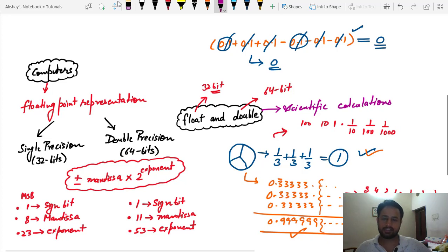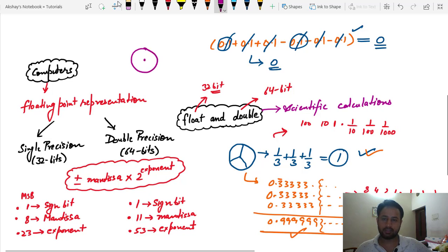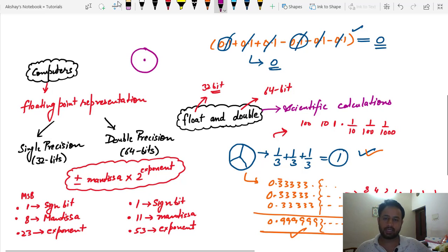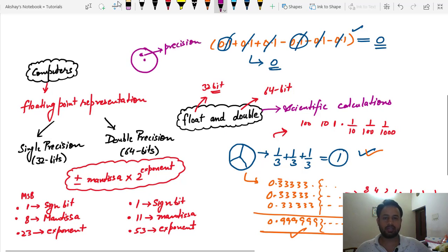For example, say you are developing a shooting game where you want to target a specific point. To get the location or coordinates of that point you are using float and double data types. What's going to happen is when you try to target that point, it is going to hit a slightly different point because of precision error. This is why we don't use float and double when developing applications that require accuracy.